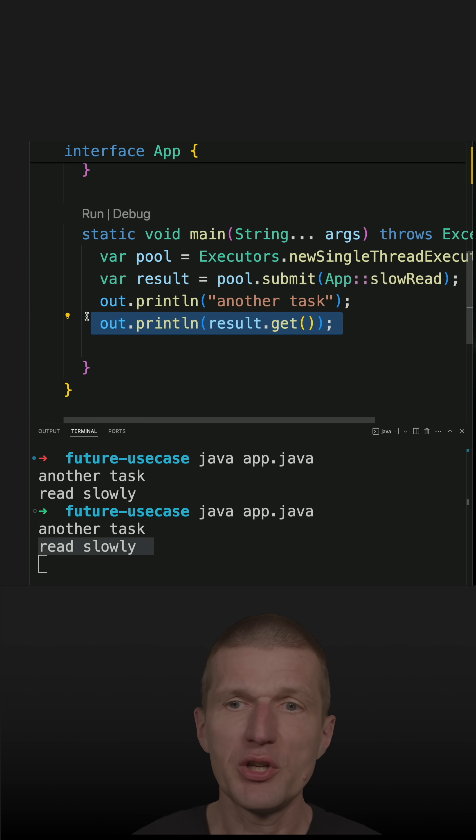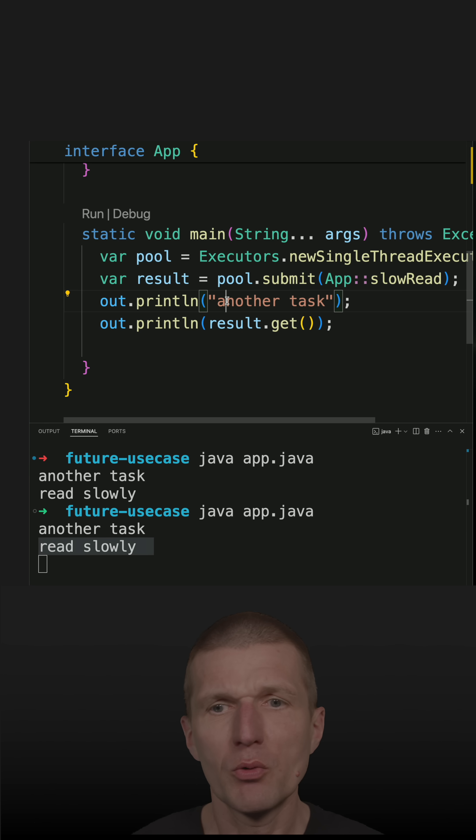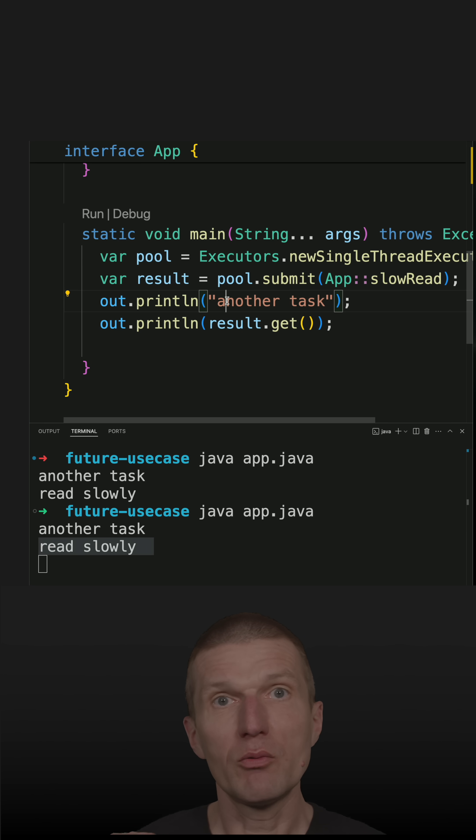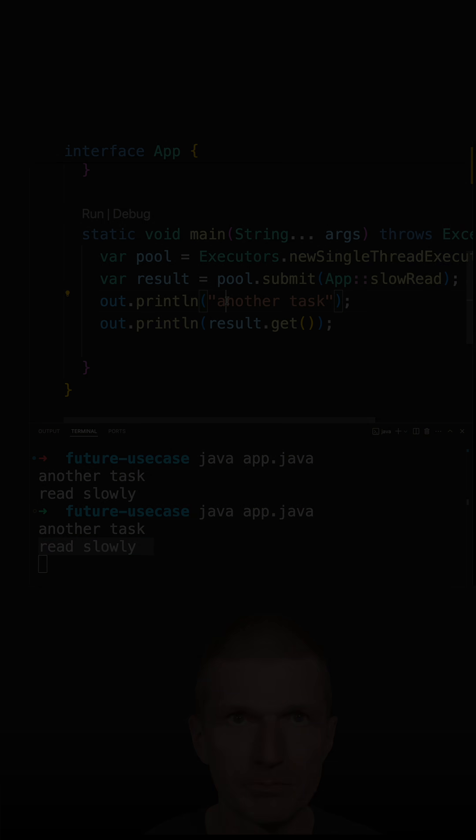So what we achieve with the future is we didn't have to wait. We were able to execute the operation in a background.